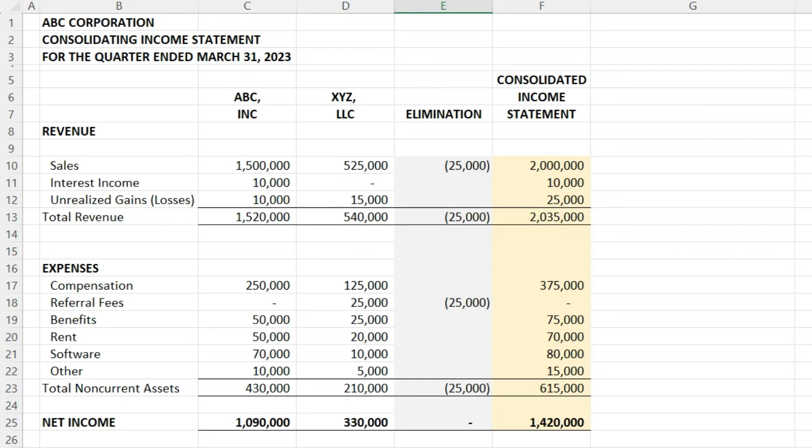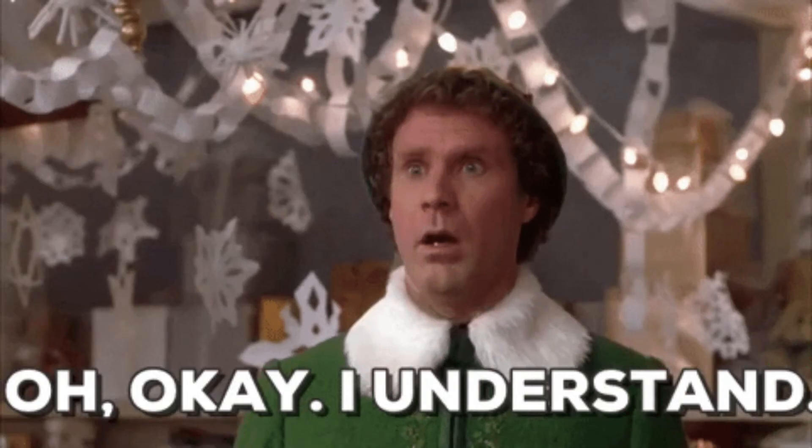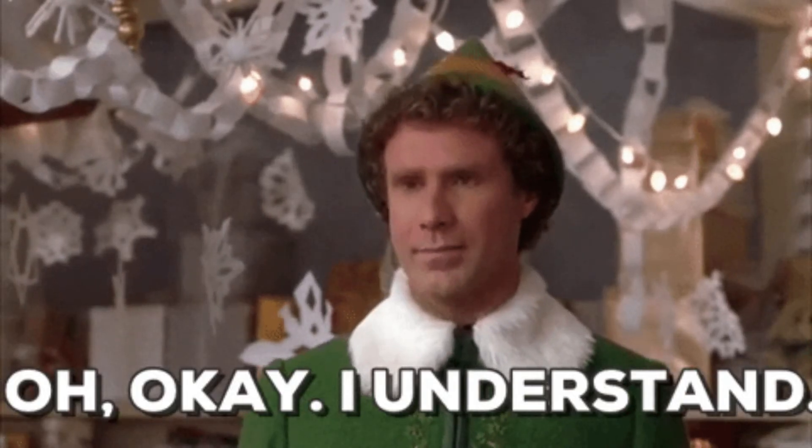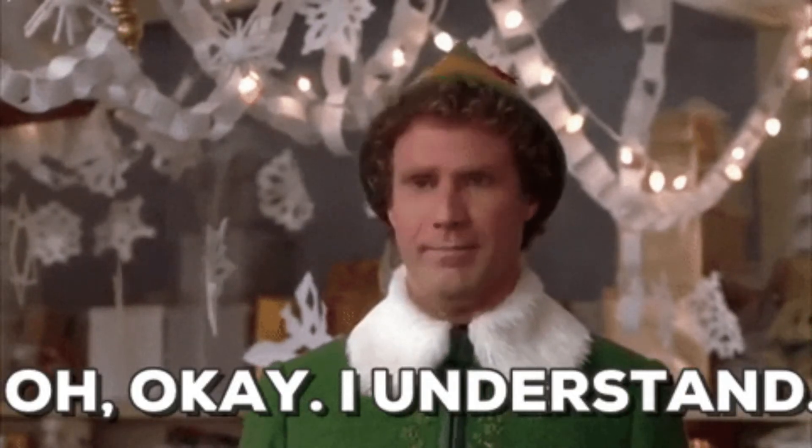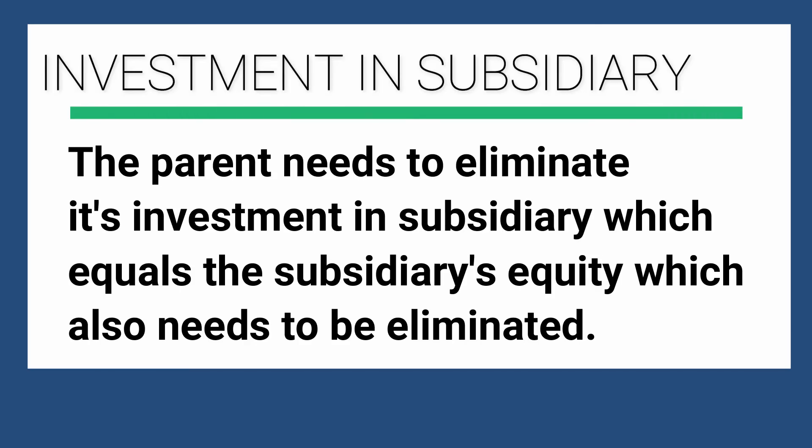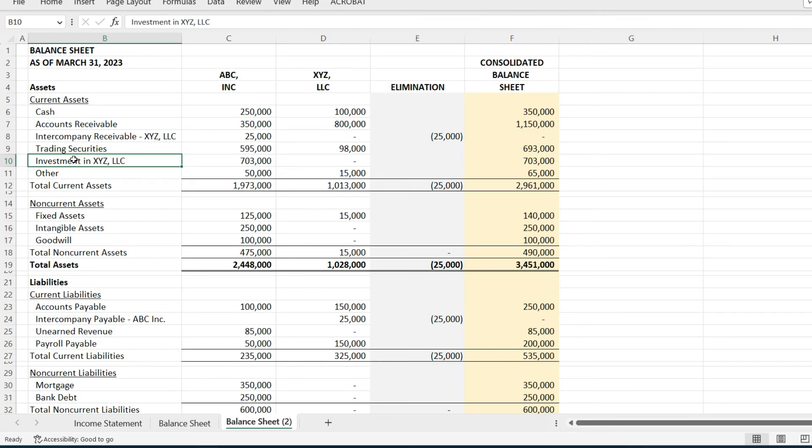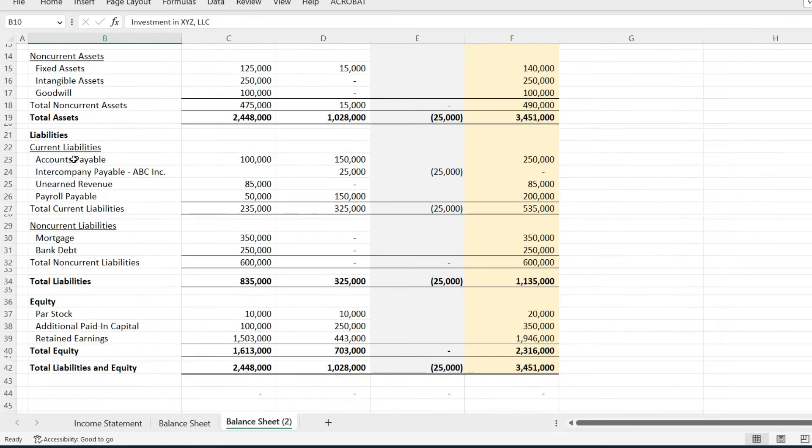Let's go back to the balance sheet. Now we need to eliminate ABC Incorporated's investment in XYZ LLC and we also need to eliminate XYZ LLC's equity. What you want at the end of the day in the equity section is just the parent's equity to carry forward.